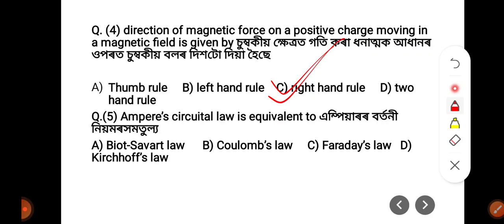Question 5: Ampere's Circuital Law is equivalent to — Option is correct.